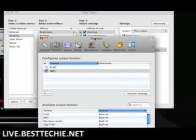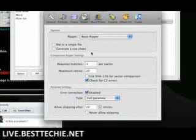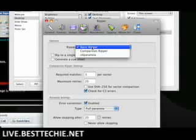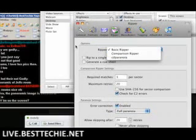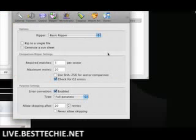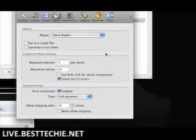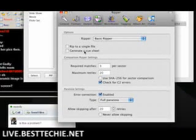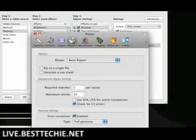You'll also have the ripper, and you can use the basic ripper or you can use the CD Paranoia ripper — different options depending on what you need. You can have it check for C2 errors, you can have it rip to a single file or generate a cue sheet — all different stuff.